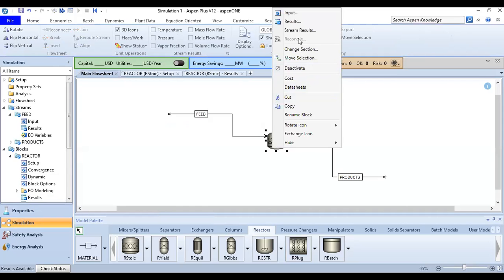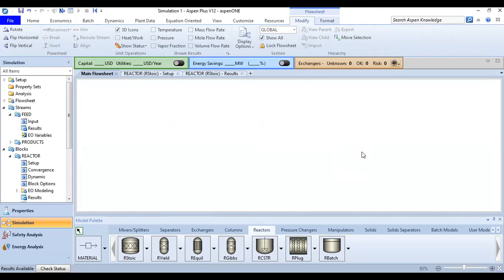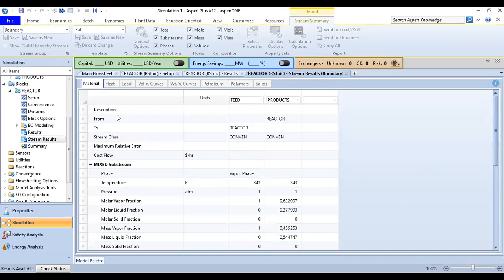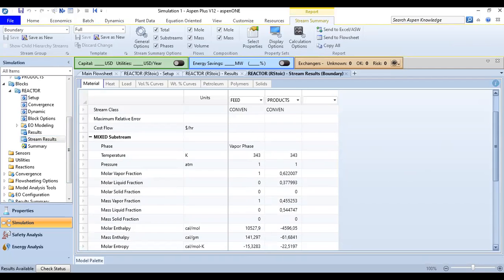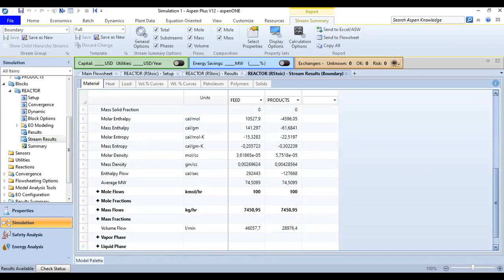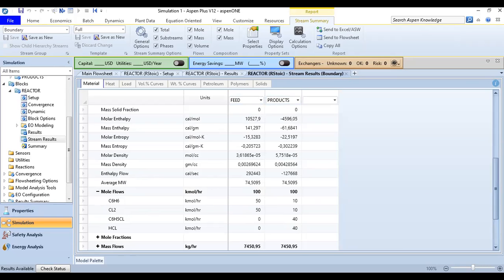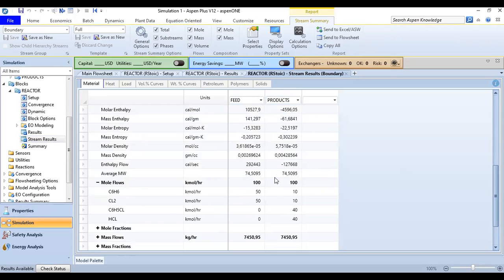Back on the main flowsheet, right-click and select Stream Results. The stream class is conventional. You can check molar enthalpy, mass enthalpy, molar entropy, thermodynamic properties, and density for both the feed and product streams. Expand Mole Flows to see the detailed results.